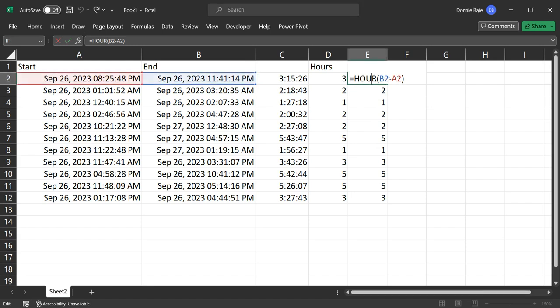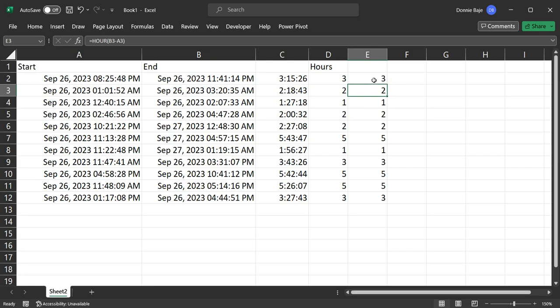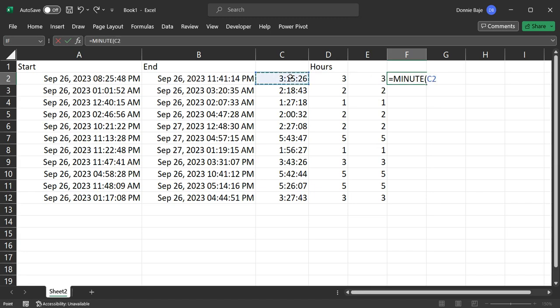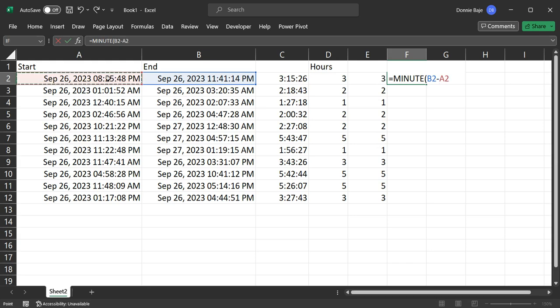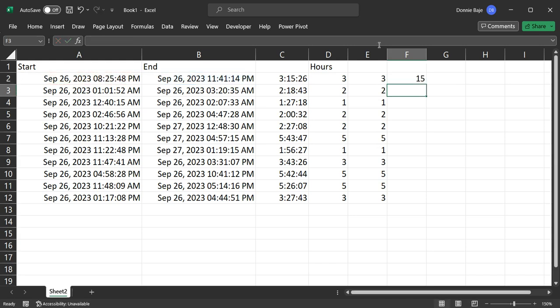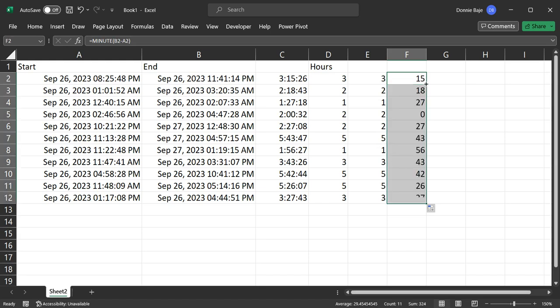Now, what if we also want to get the minutes? If we have HOUR, then we also have MINUTE. So we have MINUTE here, open parentheses, and then we get the cell C2. Or just like what we've learned, you can also just do subtraction from B2 minus A2, and you will get the minutes between those two date and time. So the same is true for the seconds.